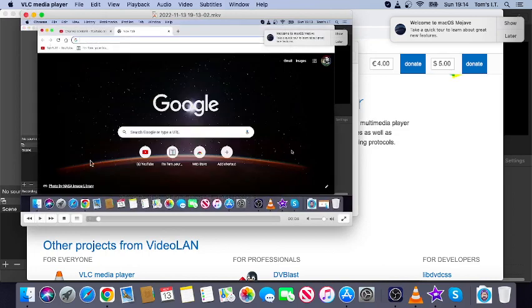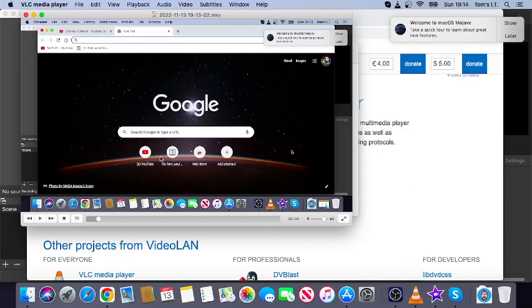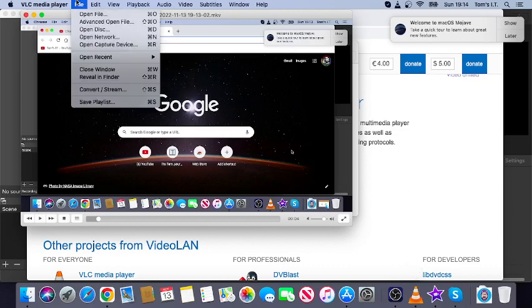Now, if you want to convert this file, I've got a separate tutorial on converting to open in iMovie, but you can do that through this menu here.